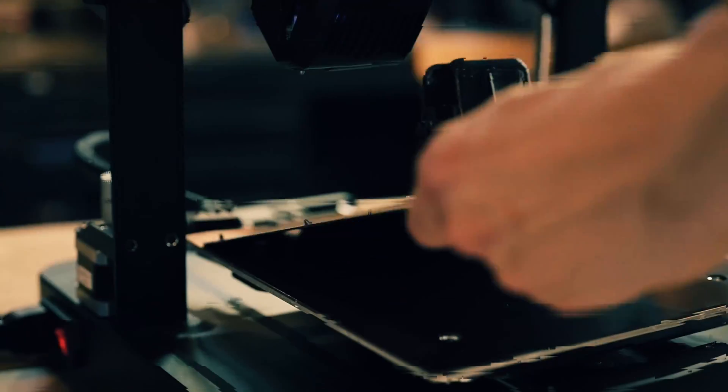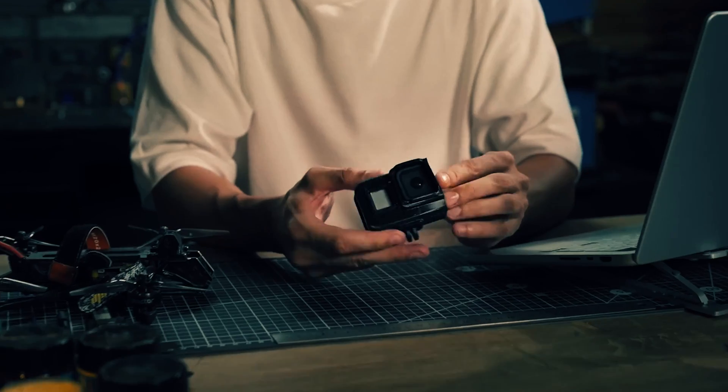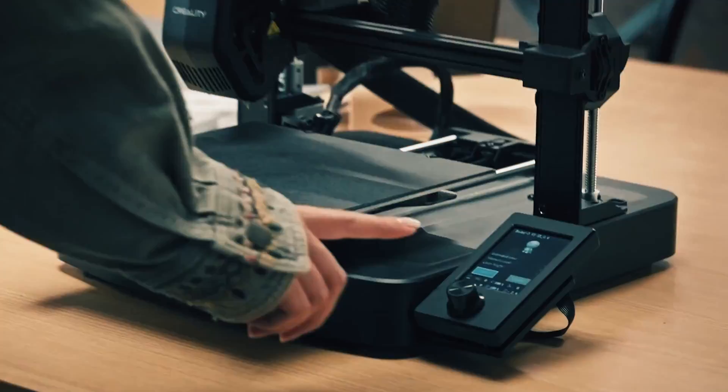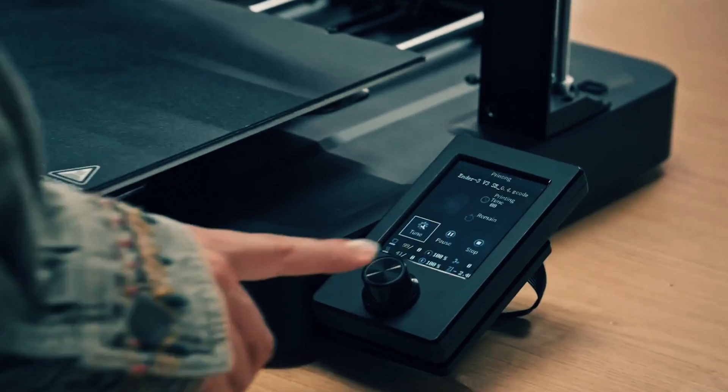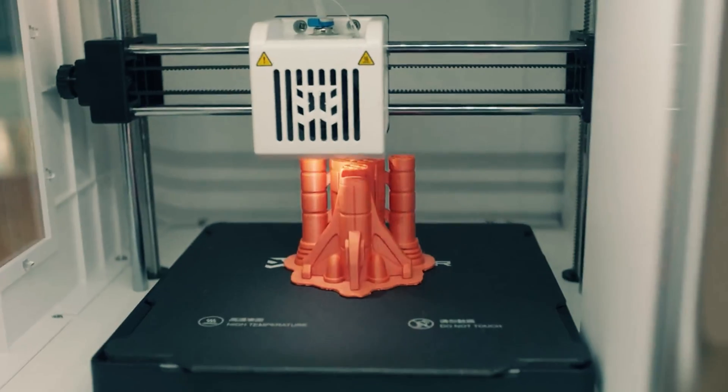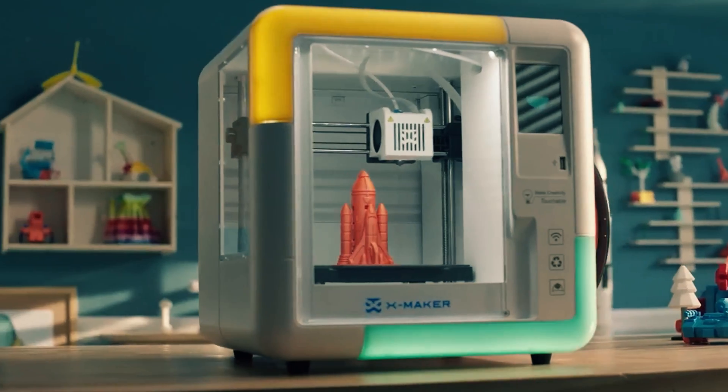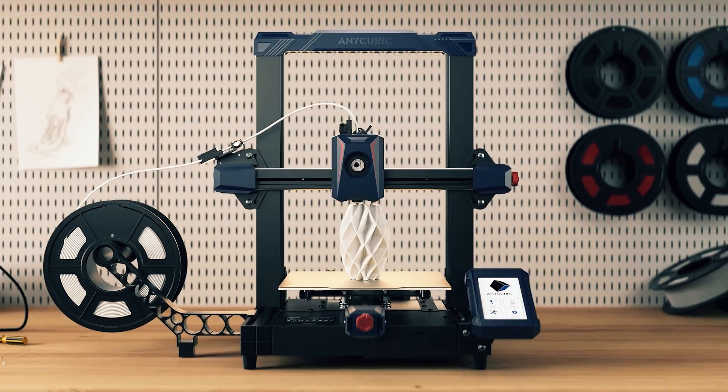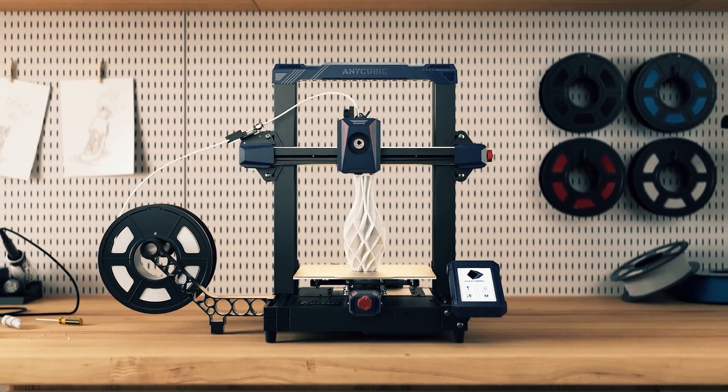Are you ready to step into the future right in your own home? Remember when 3D printers seemed like something out of a sci-fi movie, but now they're just a click away from becoming your new hobby or design tool?